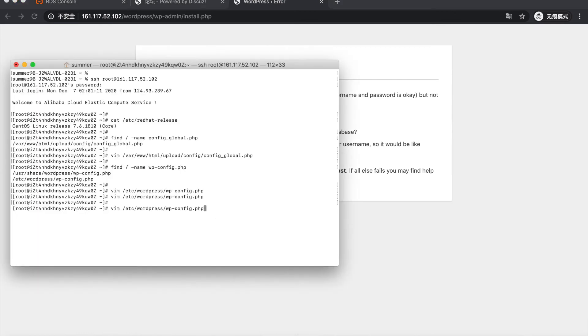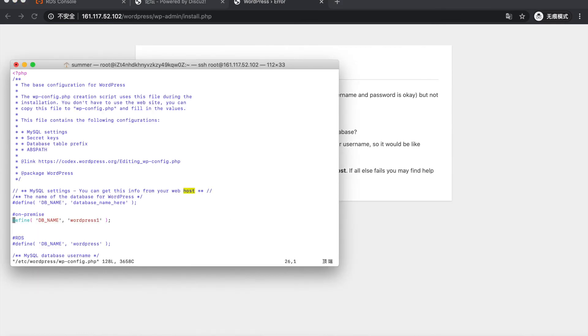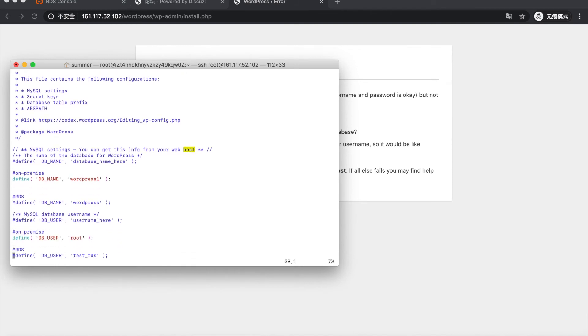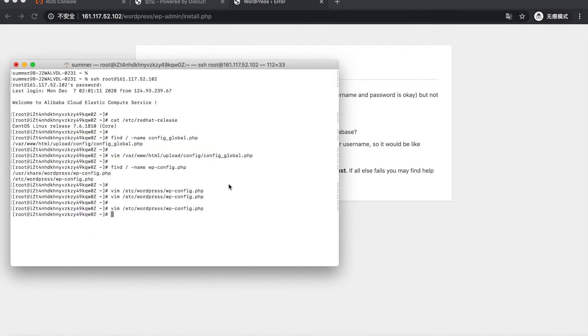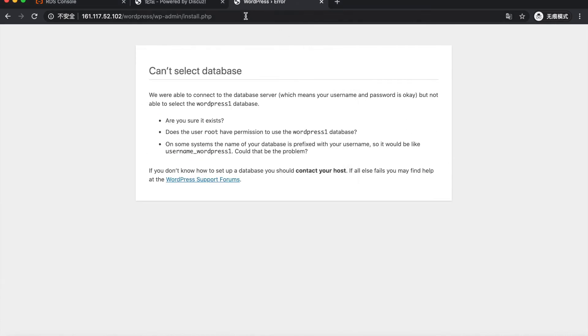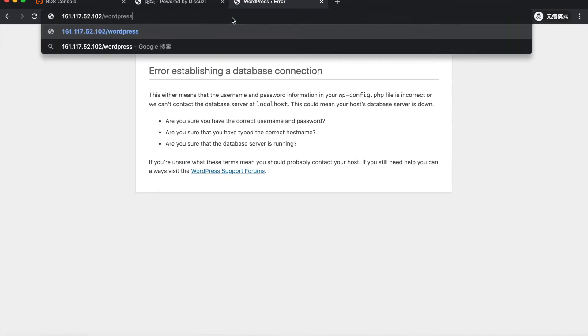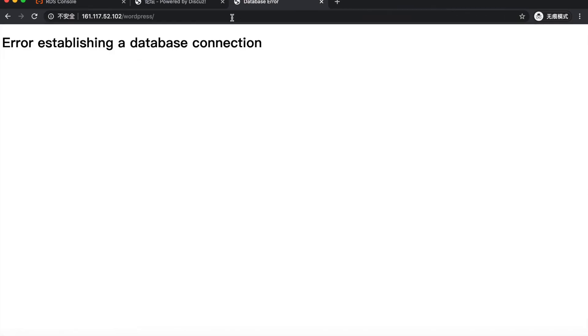And we continue to modify the file. If you change the username, it shows that error establishing database connection.